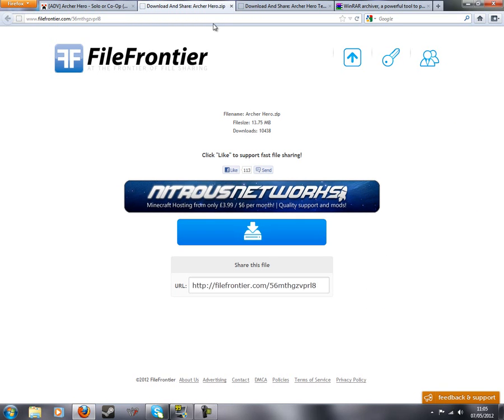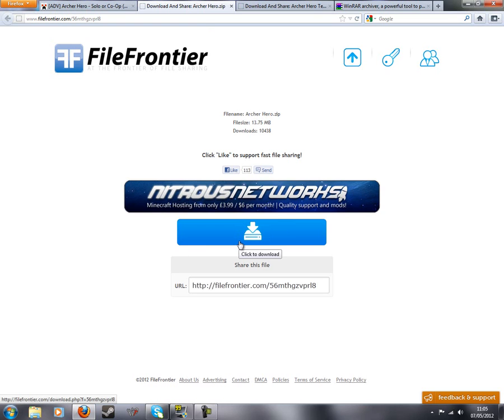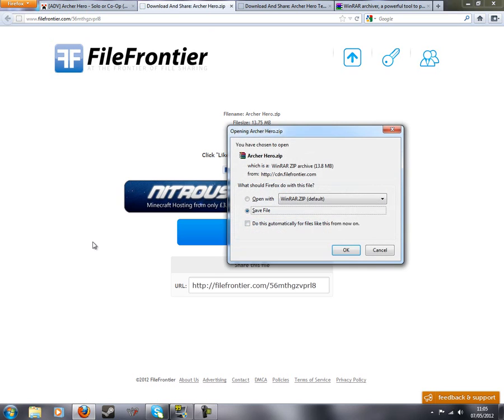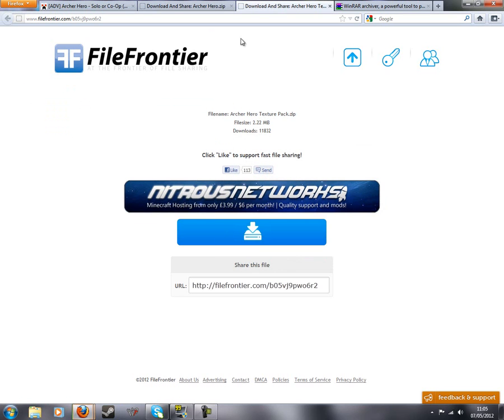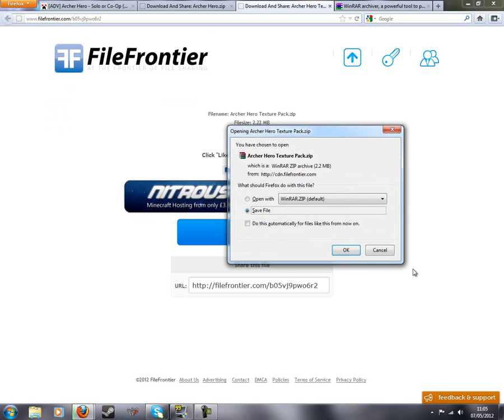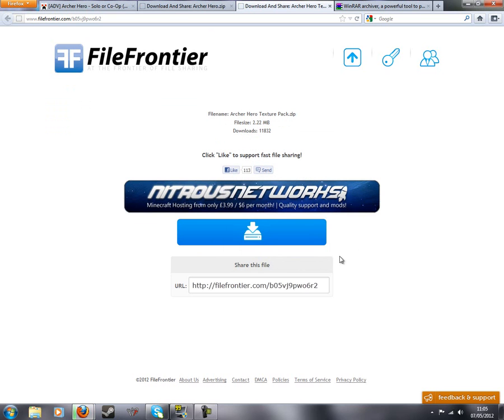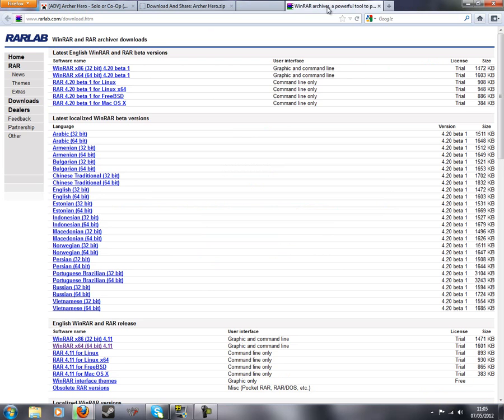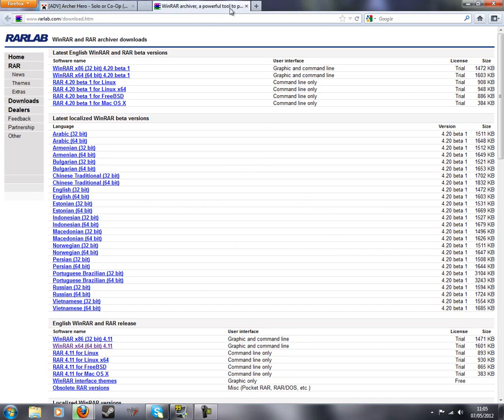So I guess we just click here. Yeah you just click on that. And then click here as well. Okay so they'll start the download.